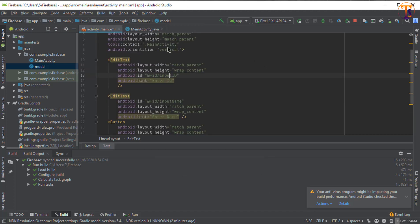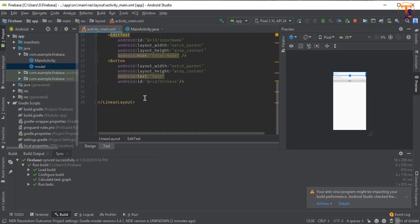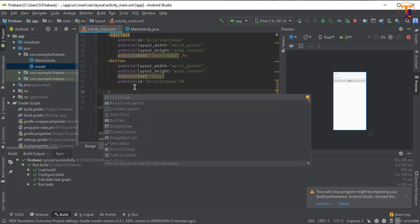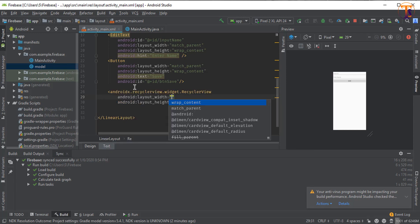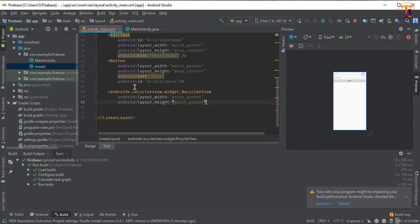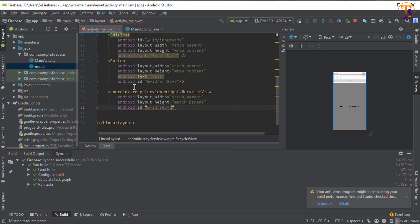Now our model is ready. We have to create the single item layout. First we will add the RecyclerView under this button — type RecyclerView, set it to match_parent match_parent, and give it the ID recycler_view.